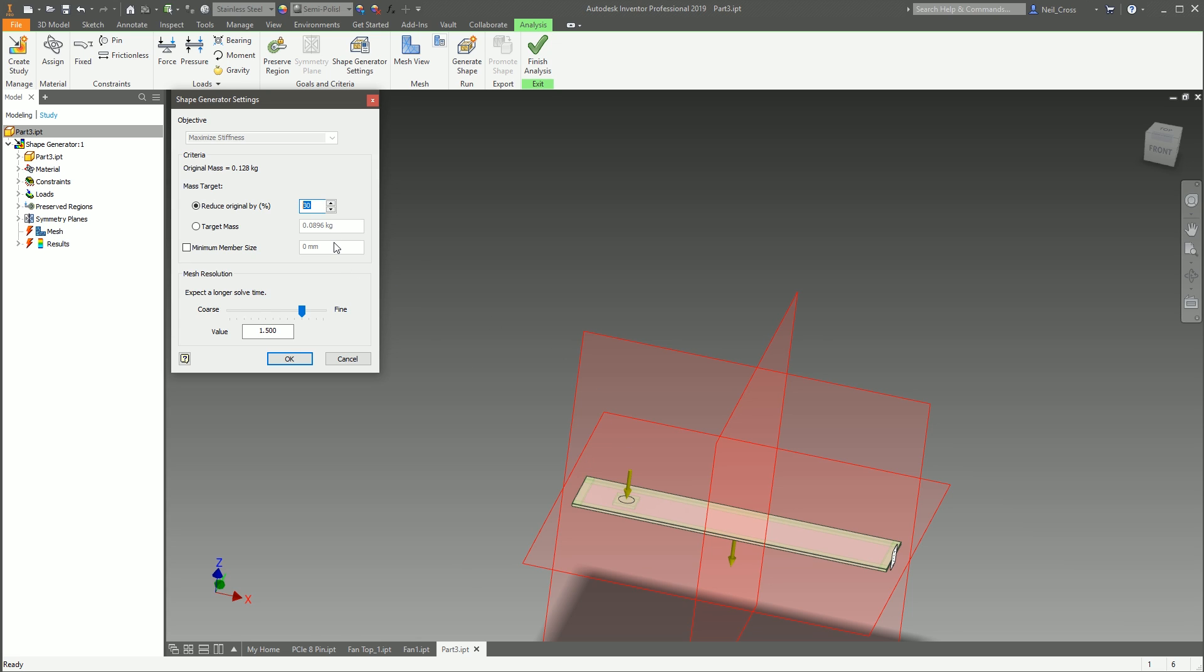There may be occasions where it can't achieve the target. So say, for example, we've got a thousand newtons of force being applied here, and if we were to say to it, 'Remove 60%—remove 60% of the material,' it might not be able to, because there just might not be enough force.